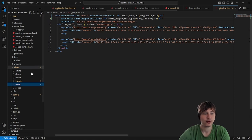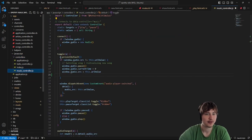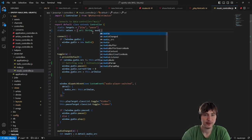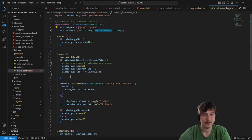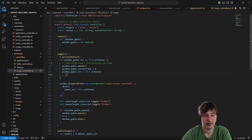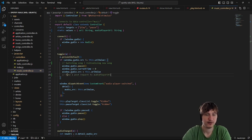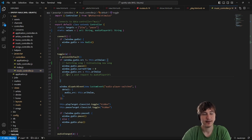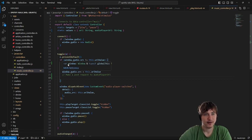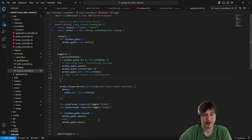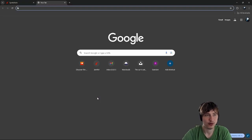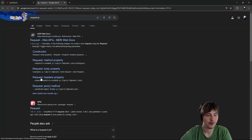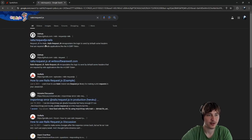Back in the Stimulus controller, we'll add that new parameter to the values — 'audio_player_url' of type String. Now inside the controller we're going to make a POST request to the audio player URL. We need a library for making POST requests. You could use the fetch library but it's complicated with Rails because you need to set a CSRF token. Instead we can use a library called request.js, which is built by Rails.